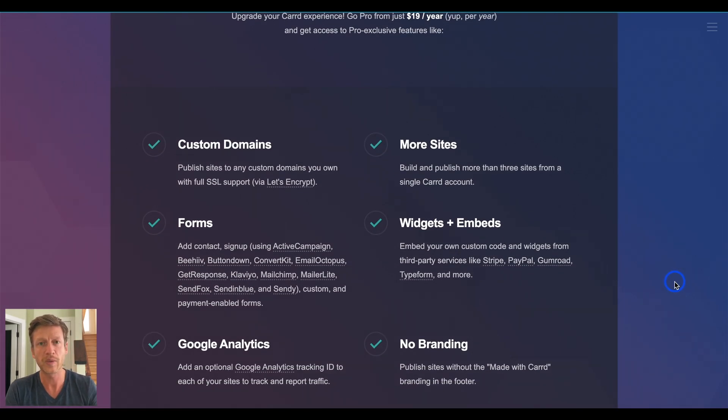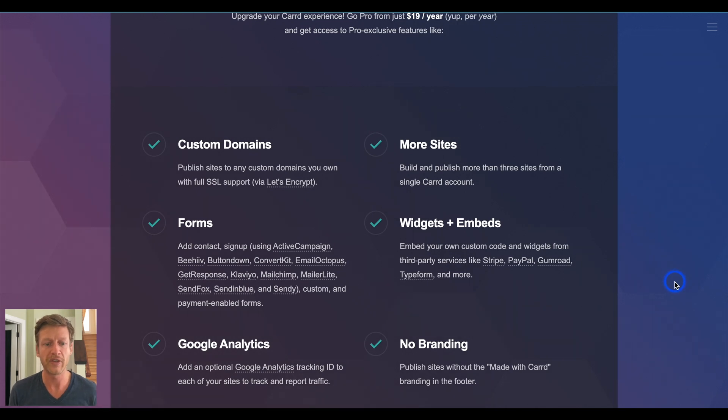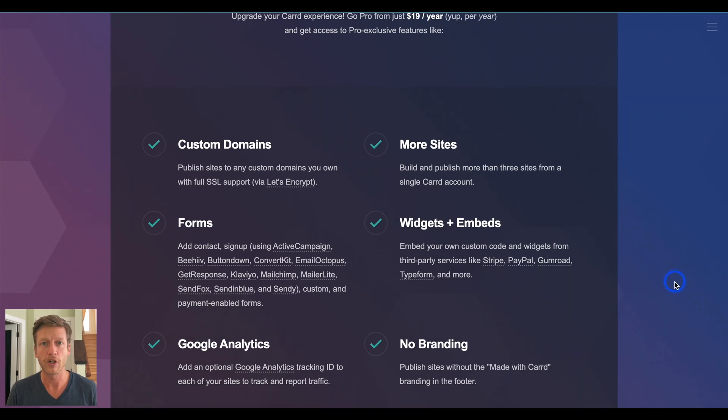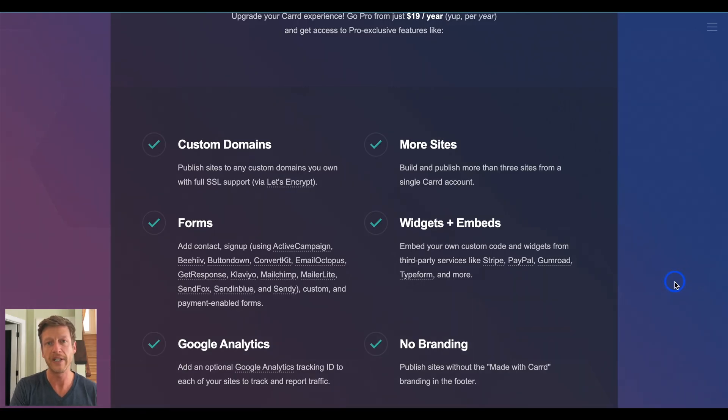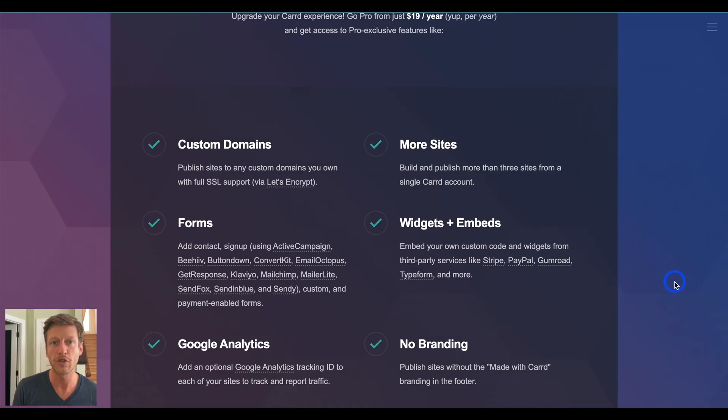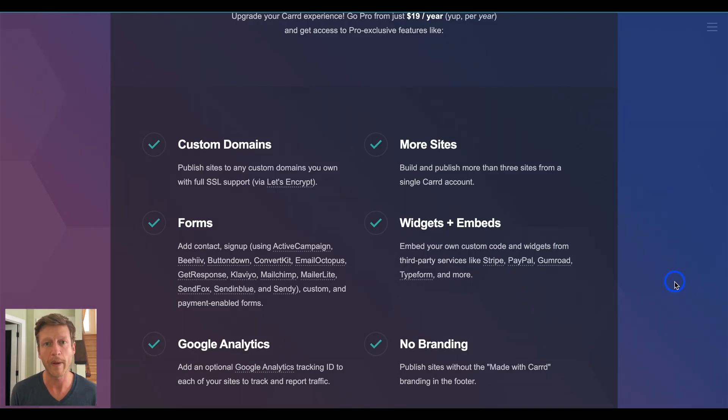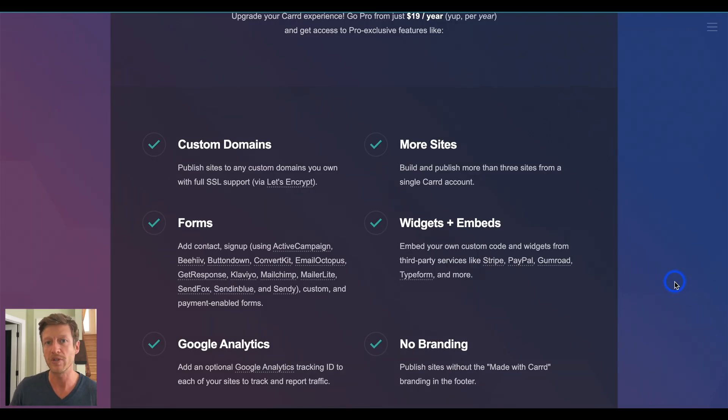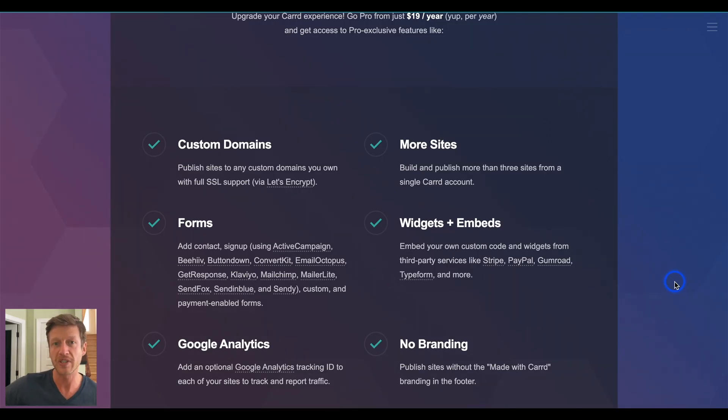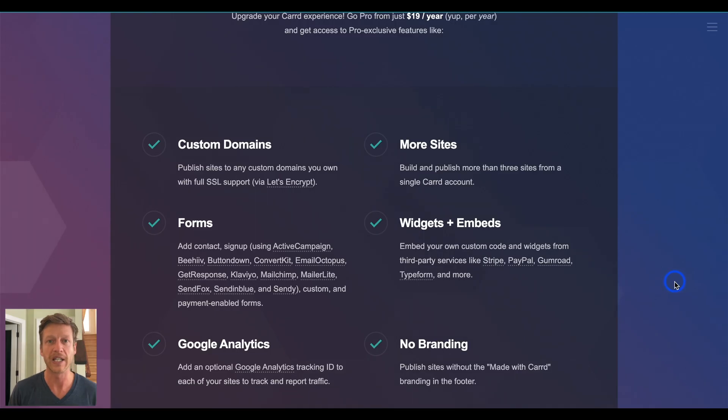The first one is a custom domain. So, with the free plan, you can have peterdoesplumbing.carrd.co, but with the pro plan, you can have peterdoesplumbing.com and then use Carrd to host your website for you, and that's one of the key features of Carrd is that it's going to host your website, which means that you don't need to buy separate hosting and then upload the files to that hosting service so that your website can be live. Carrd is going to take care of that for you.